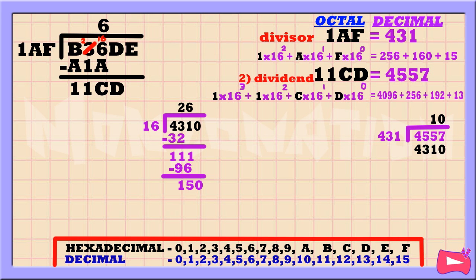150 divided by 16 is 9. Then 9 times 16 is 144. Subtract. 150 minus 144 is 6. As you can see, the quotient is 269.